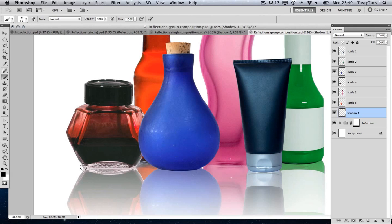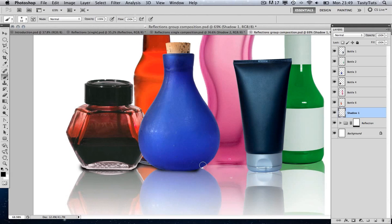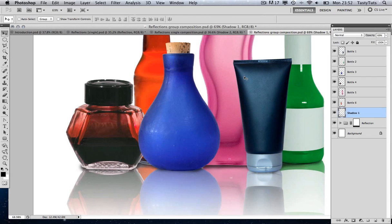I'm going to start from the edge and by pressing Shift I'm just going to click some lines. By holding Shift and clicking I can get a nice straight line all the way across. So now we've got a nice black shadow effect — it's looking pretty dark. So if we come up to the opacity we can toggle this until we get something a little bit lighter. And by using the arrow keys I can select the shadow and move it up a little bit until I'm happy with that.